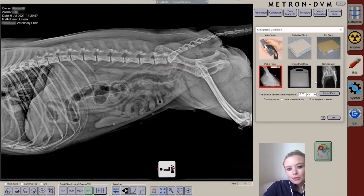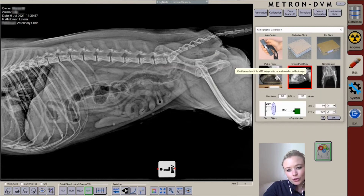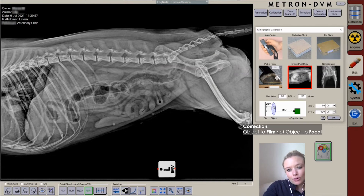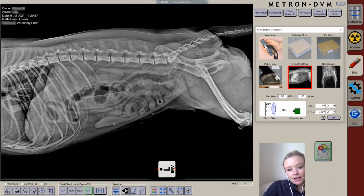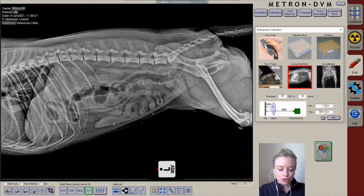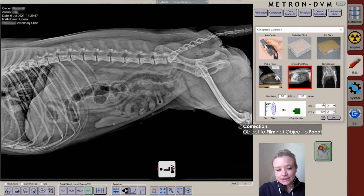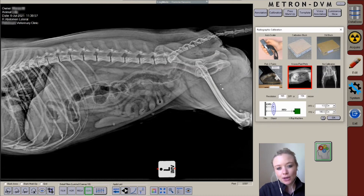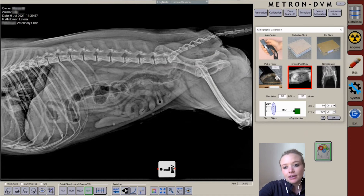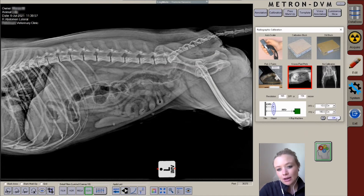The third option, if you've forgotten to place your marker as well and that patient is no longer available, you can use something called your known pixel pitch, which asks for your object-to-focal distance and your film-to-focal distance. This would not be as accurate as the other two options. Film-to-focal distance is generally set at either 80 or 100 centimeters in small animal practice, measured from the anode to the detector. Your object-to-focal distance is essentially a guess — you have to estimate how far away that object is from your detector. Enter those numbers as appropriate, which will allow a third method of calibration.